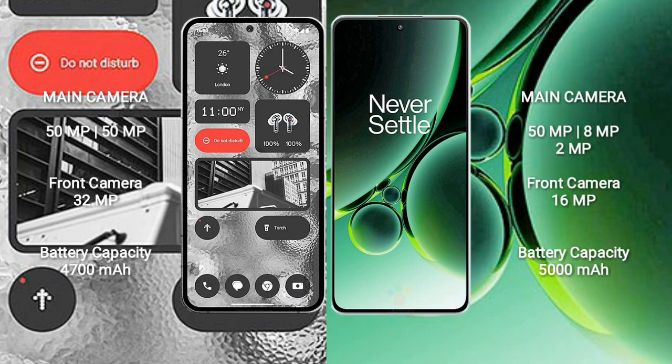Nothing Phone 2 has a rear dual-camera setup of 50MP plus 50MP and a 32MP front camera. OnePlus Nord 3 has a rear triple-camera setup of 50MP plus 8MP plus 2MP and a 16MP front camera.